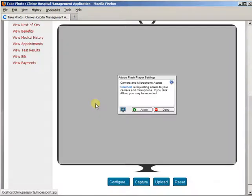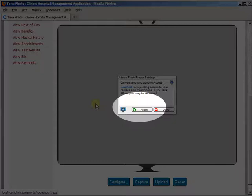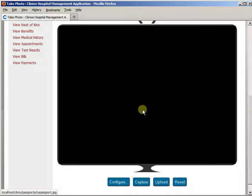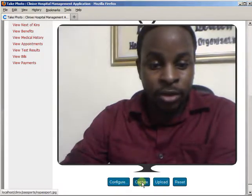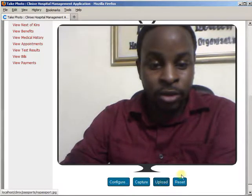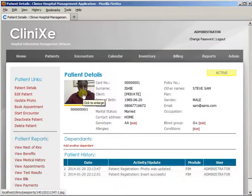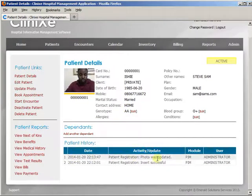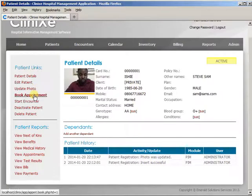Now we go straight to adding a passport photo for this individual. Before setting up the passport, the system will ask you to allow the application to access the camera and microphone. Once you allow it, you can capture and upload the photo. We have now captured the patient's picture — and if you look at the activity updates, it says 'photo was updated'.